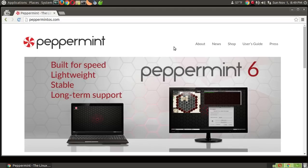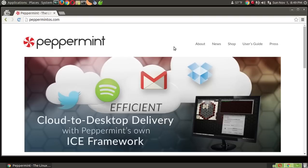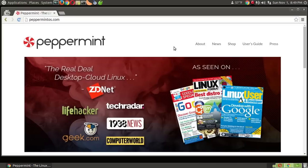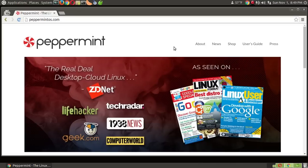All right, so, what about number one? Once again, this is not based on me. This was based on your comments, your thoughts, your votes on what you think should be the best Linux distribution for 2015. And the winner is?